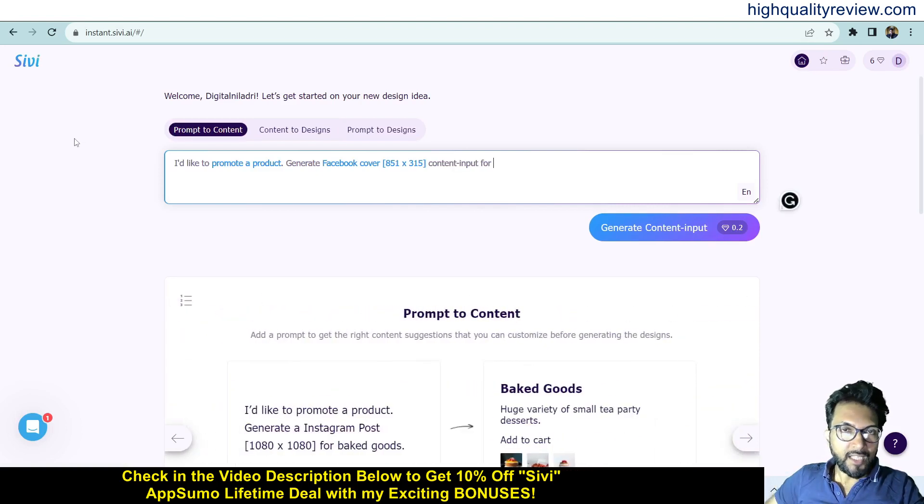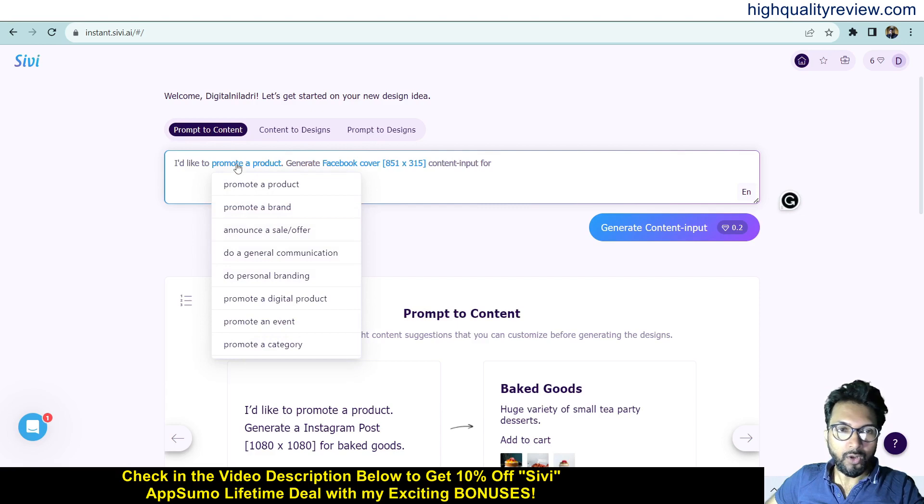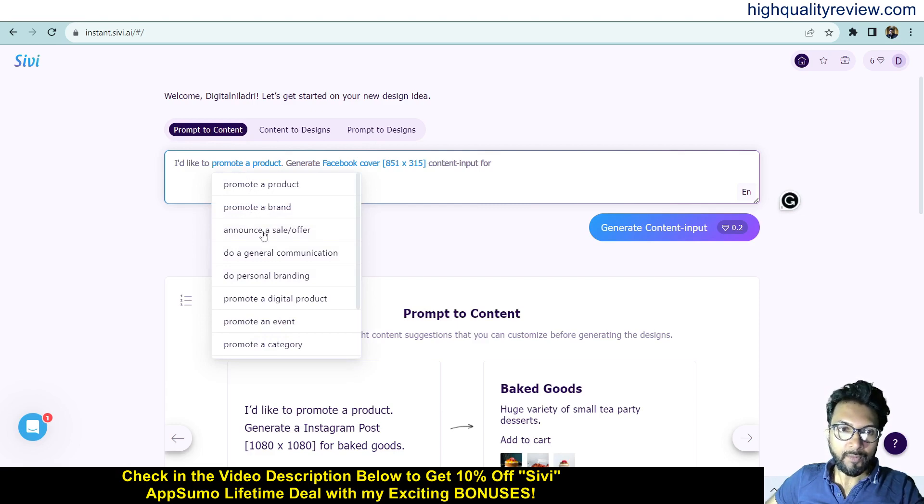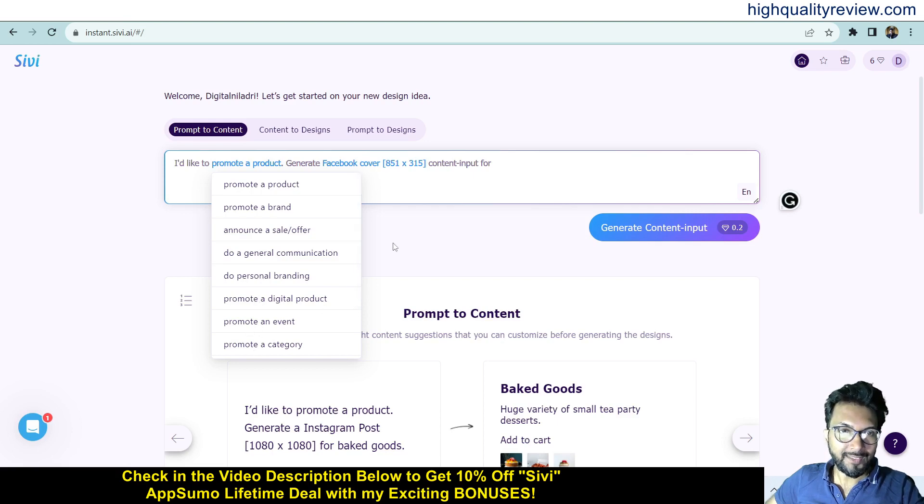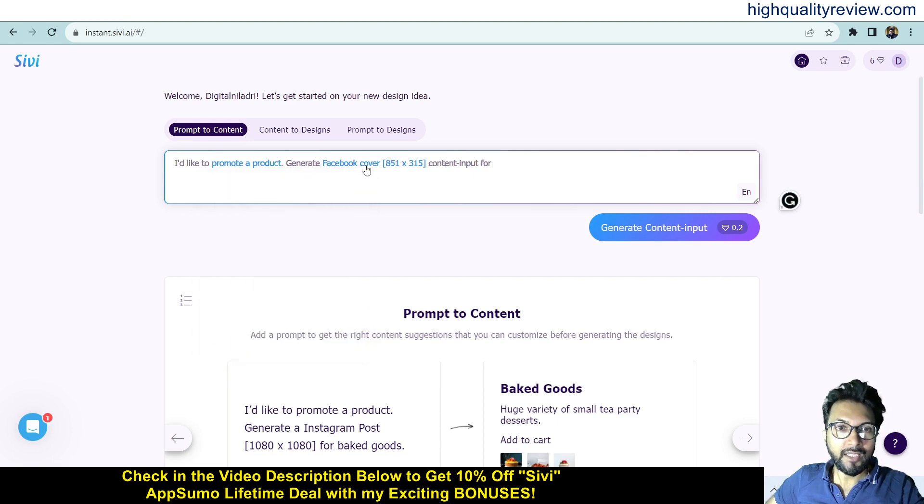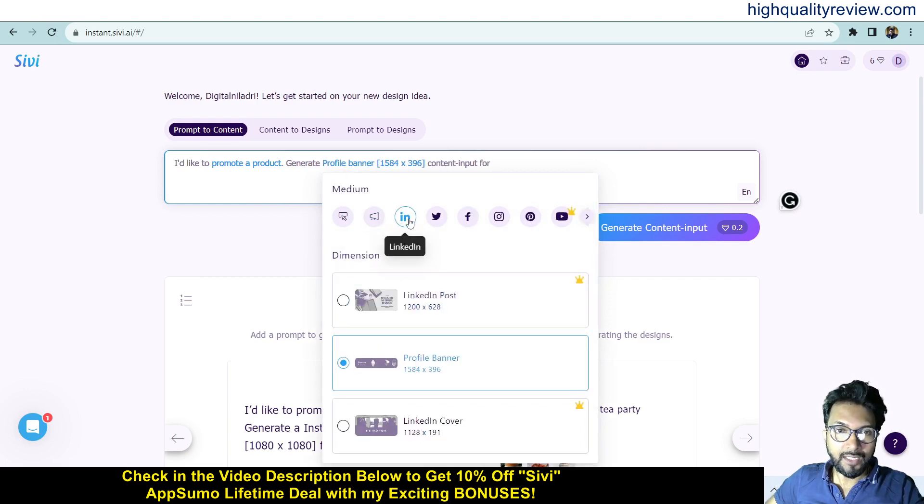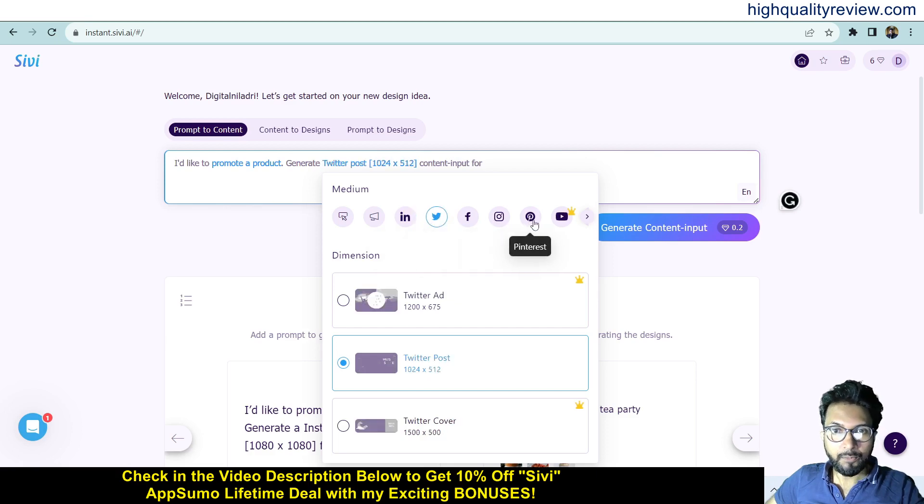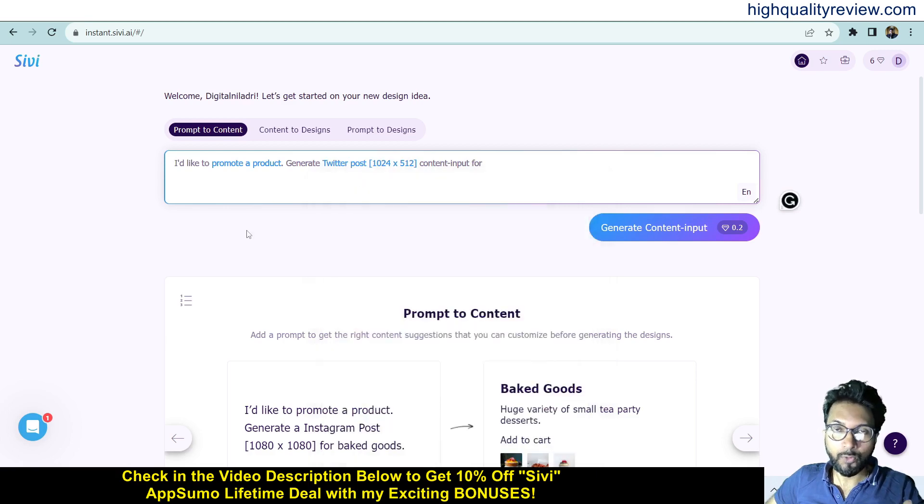Inside the dashboard you'll get Prompt to Content, Content to Designs, and Prompt to Design. If you click on this, you'll get all the variables like Prompt to Product, Prompt to Brand, Announce a Sale or Offer, Do General Communication, Do Personal Branding, Promote Digital Product, Promote an Event, Promote Category. Choose what exactly you want from here. Then you need to choose the banner type - Facebook banner, display ad, LinkedIn, Twitter, Instagram, Pinterest, or YouTube.